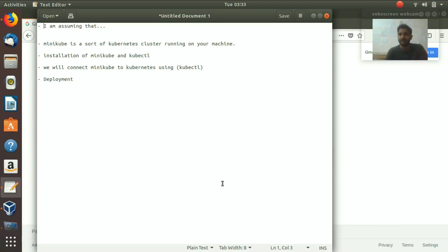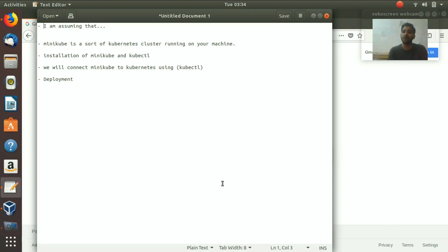Before we start, I'm assuming that you have an understanding of Kubernetes and know how it works. Minikube is a Kubernetes cluster running on your machine, and you need to have a virtual machine installed on your system. If you're already using a virtual machine to run your Linux operating system, this is probably not going to work because you cannot run a virtual machine inside a virtual machine.